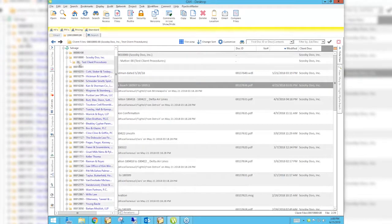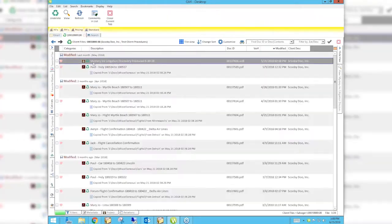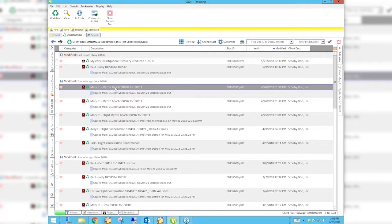If I look at our salvage bin, I now have a Scooby-Doo entry with my zero-zero matter for test client procedures. If I open that, there's a bunch of documents, and there's my Myrtle Beach document that I just sent to the salvage bin.